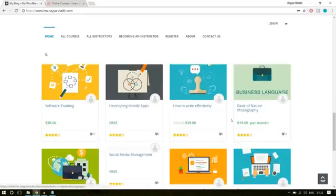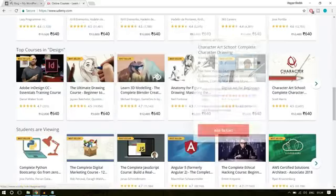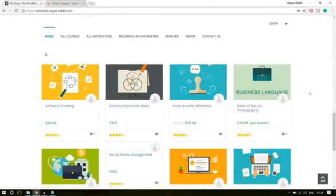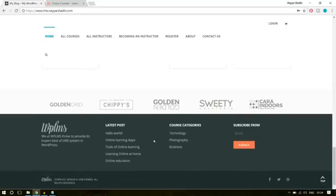On the homepage we have the courses. There are different types of display for courses — you can change the layout and increase or decrease the number of columns. You can have six courses in a row, two courses in a row, or four courses in a row. After that, we have the companies that create courses on our website, or you can have your clients and testimonials here. At the bottom, we have our footer.